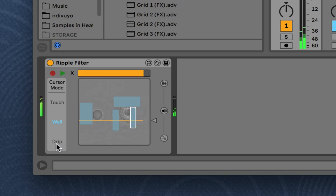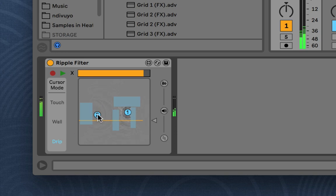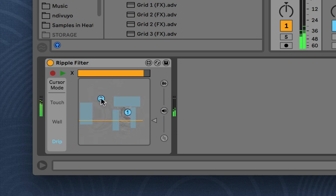And the last one on cursor mode is the drip position so we can change the positions here.